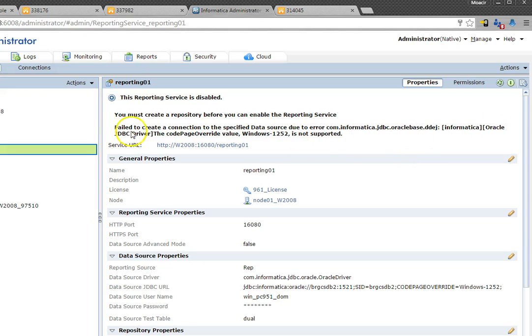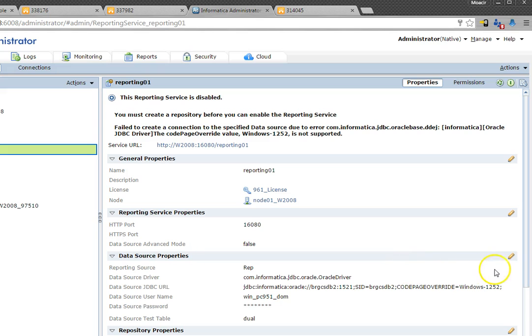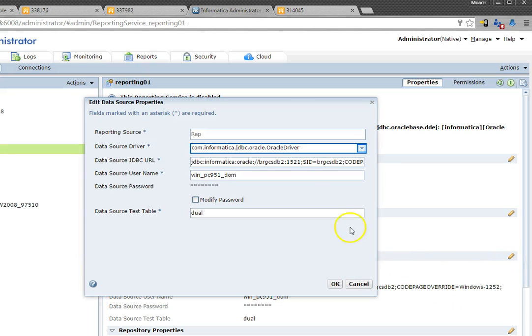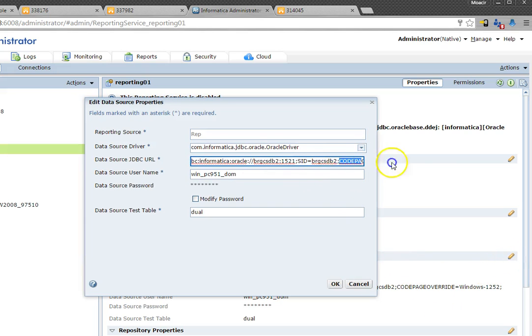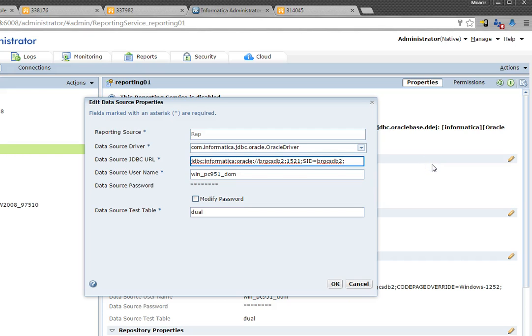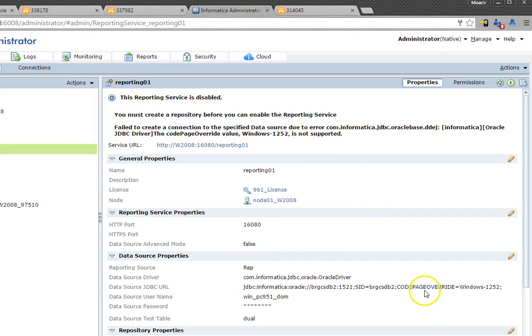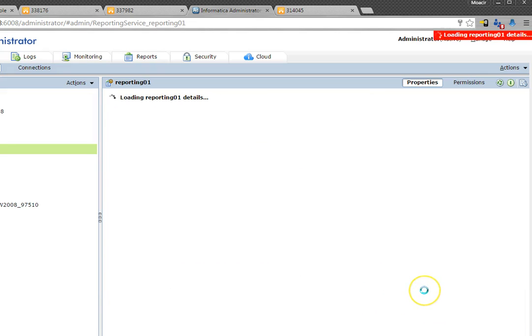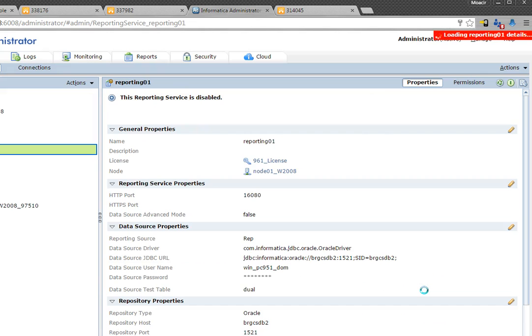And the parameter that actually failed is exactly the code page override. So to fix this it's pretty simple, we're just going to remove the last parameter and click OK.